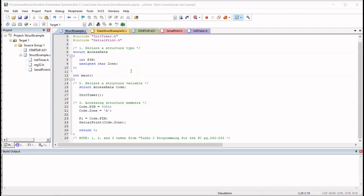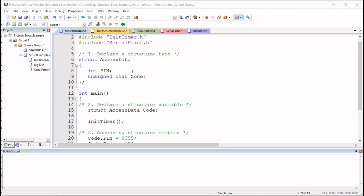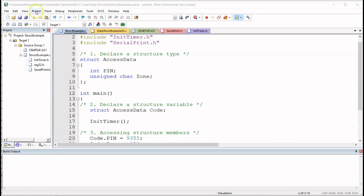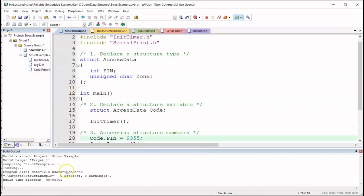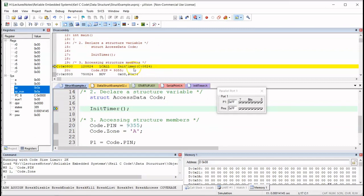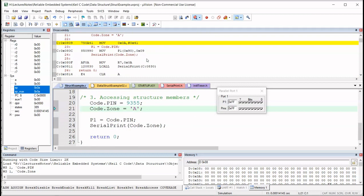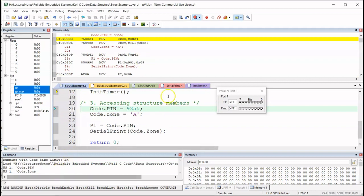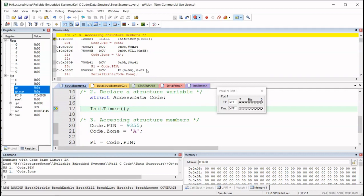We're back in the Keil IDE. I'm going to take a look at the struct data type again — I used this same code in my previous video on struct or structure. Let me compile it. I have zero errors, zero warnings. Let's go straight to debug. Before I start single stepping, let me point out a couple of things about how memory location is being allocated to the members of the structure.